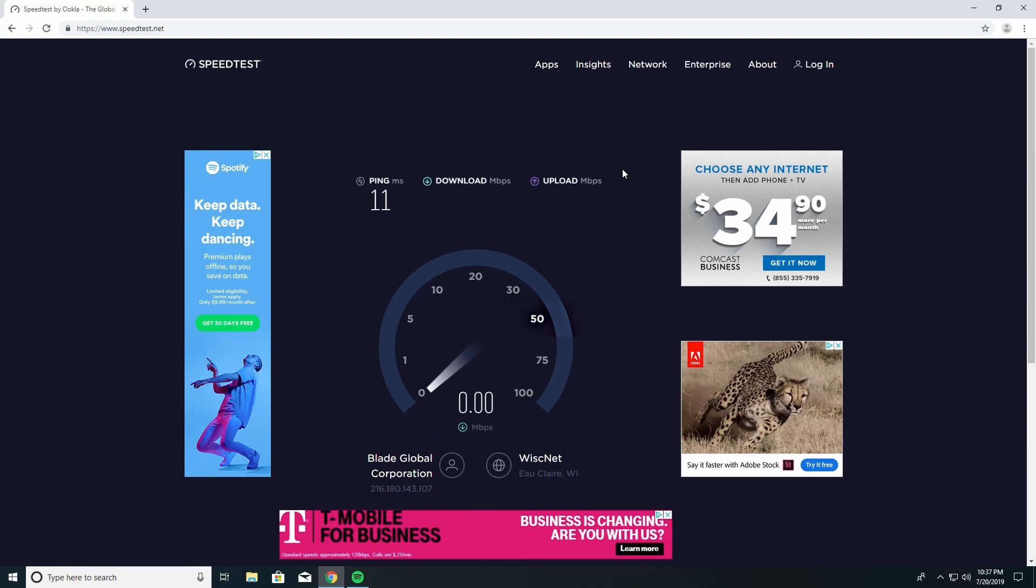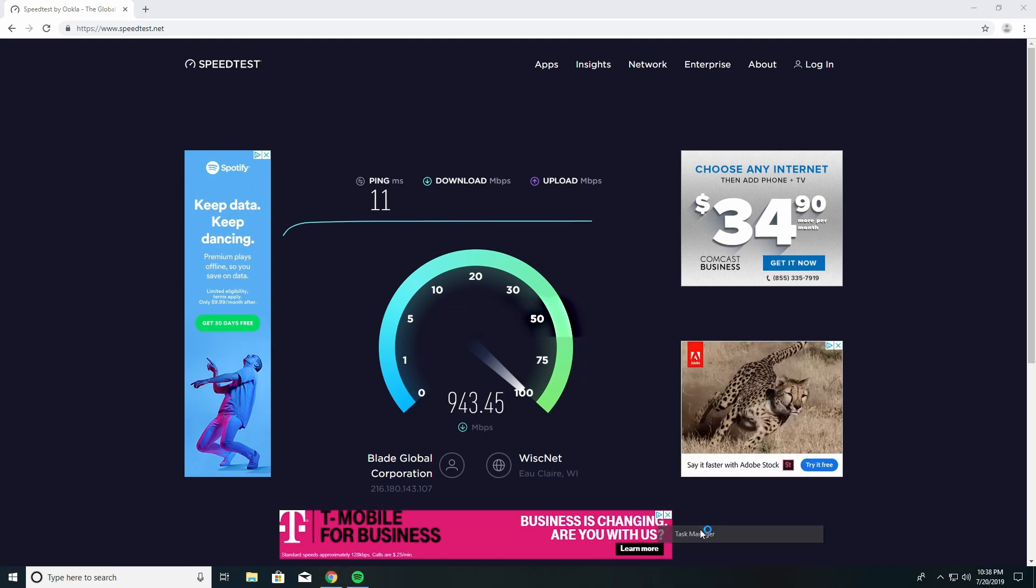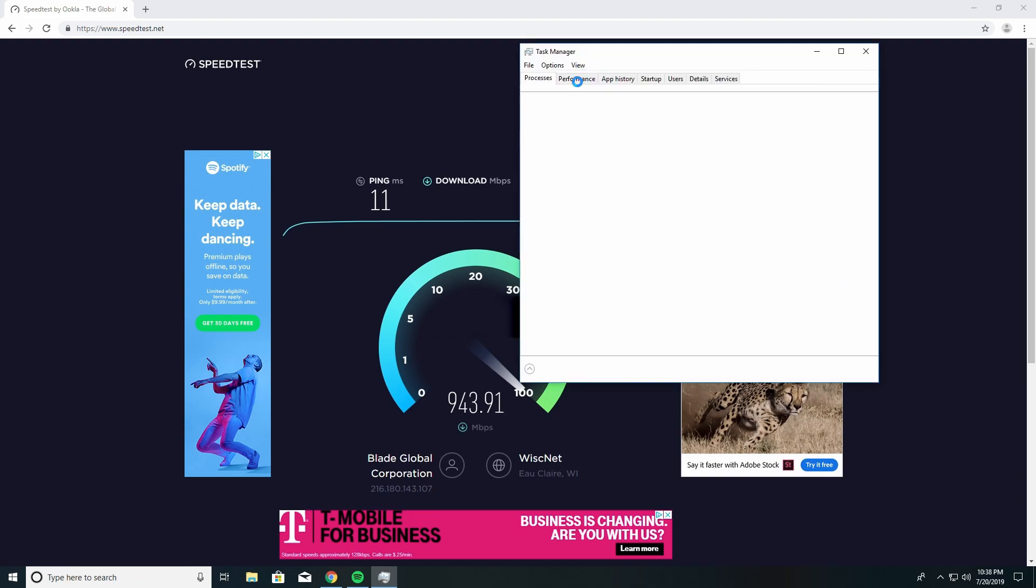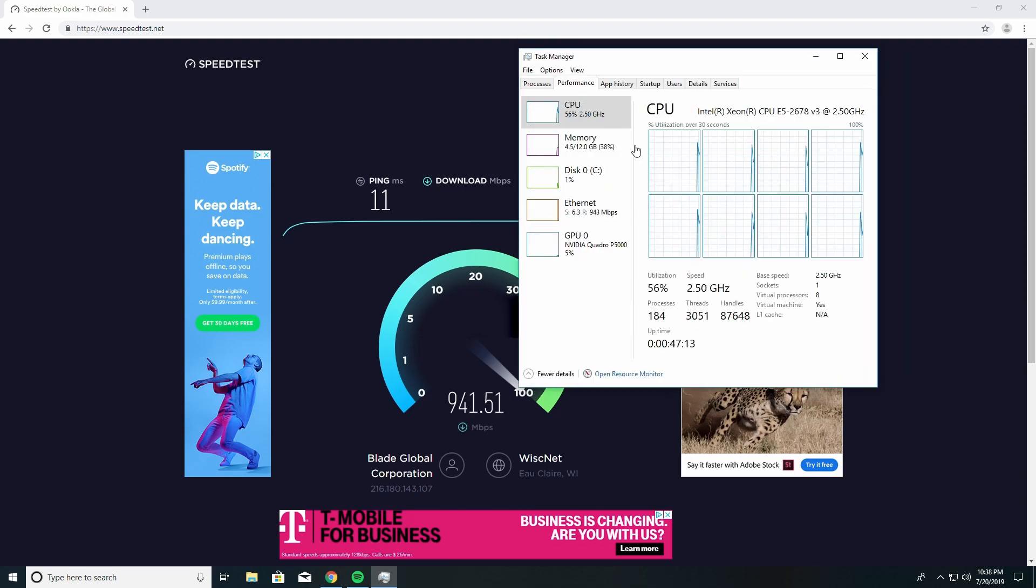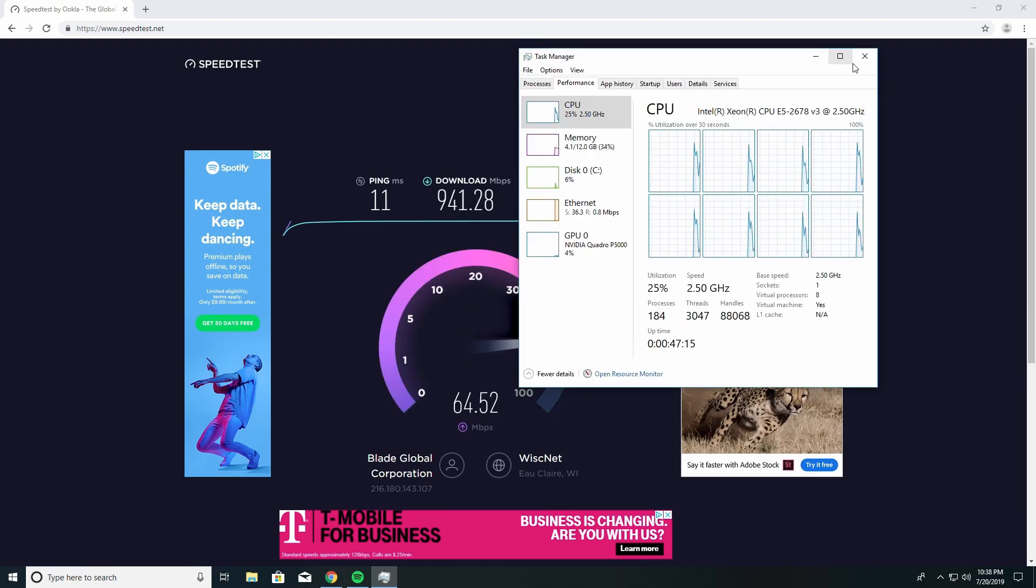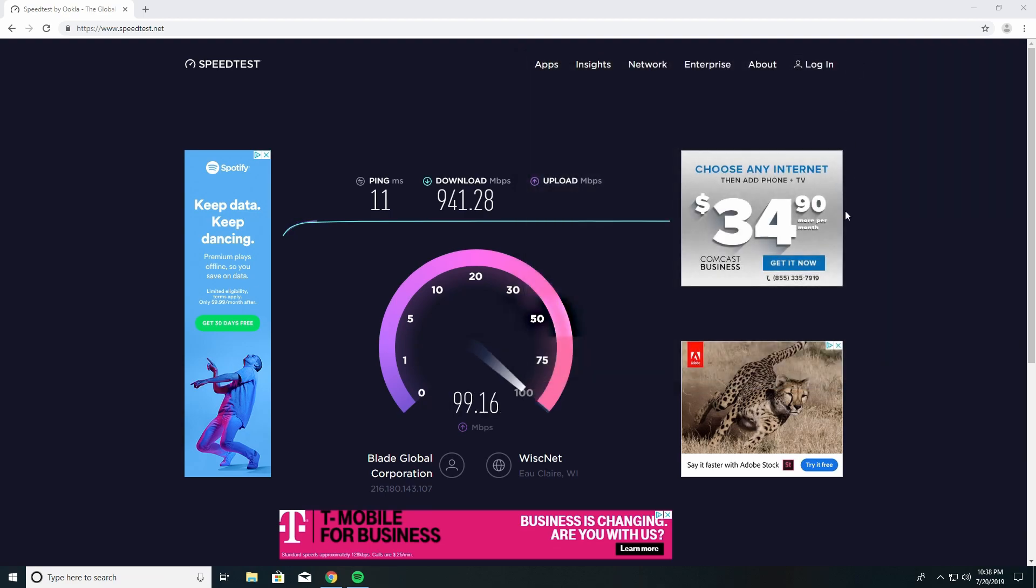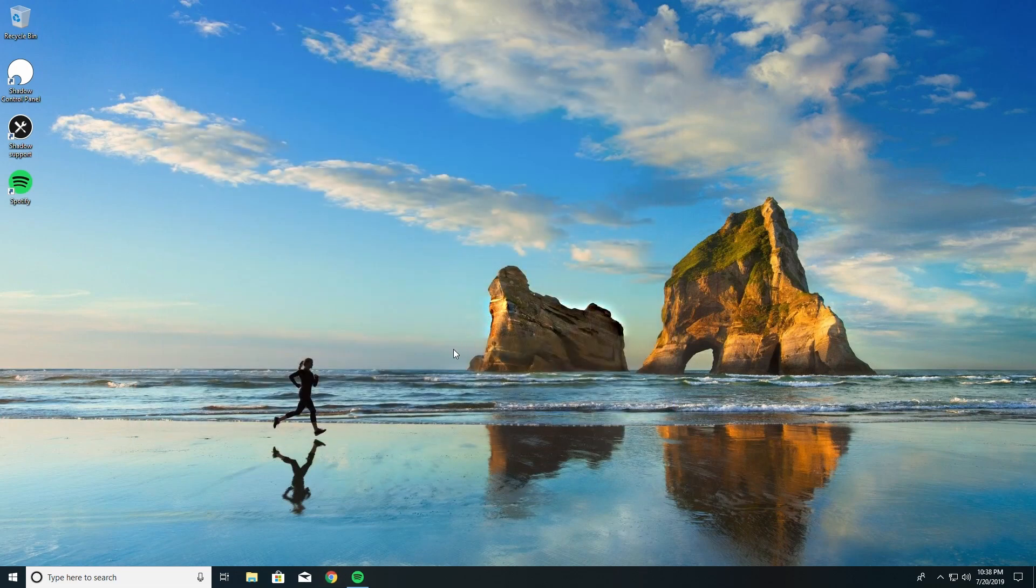So they have - it's a one gig down and 100 up to every single, technically, virtual machine. Because if you go here and click here, it is a virtual machine. Is it really a virtual machine though when it has this kind of internet? This is the connection you'll get, which is very fast.